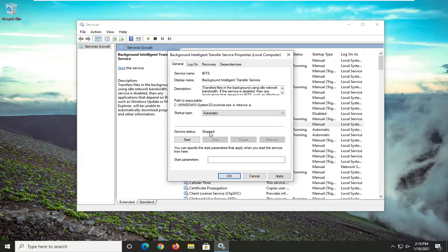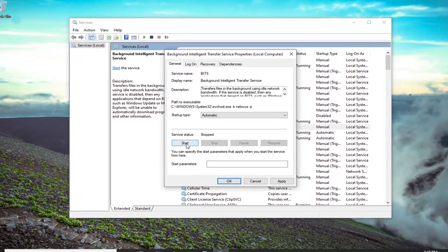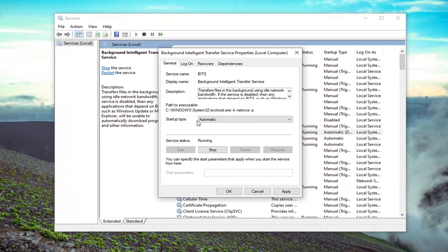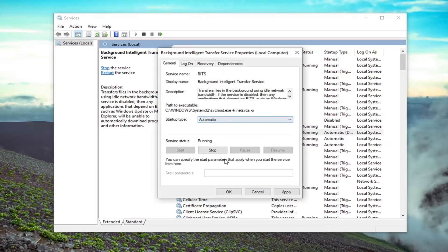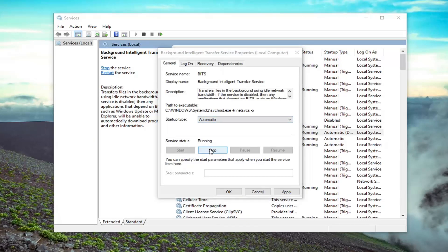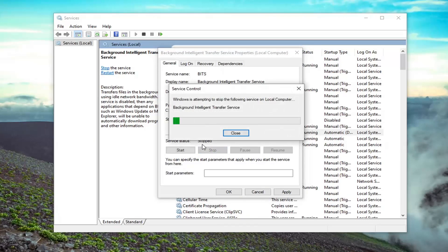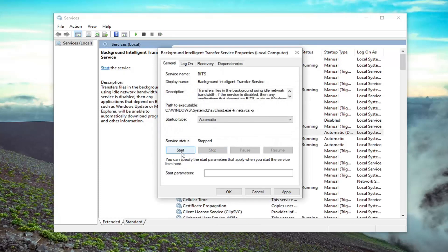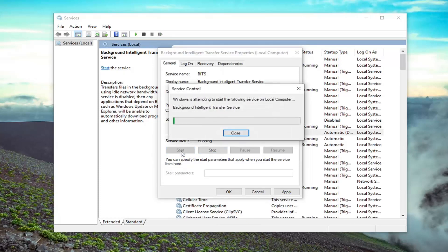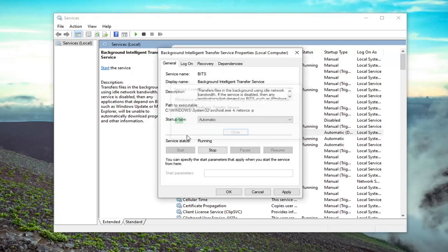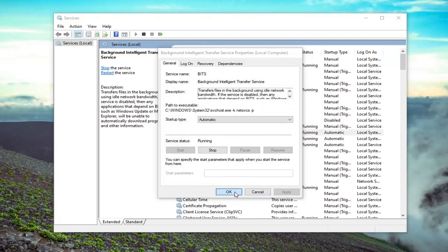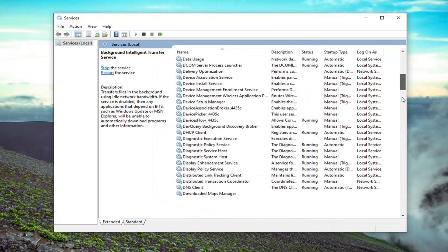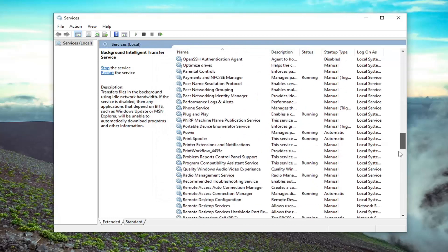Go ahead and click inside the drop down and select Automatic. If the service status is stopped, you want to select the Start button. If it was already started and running, you would want to stop it and then start it up again. If it was already set to Automatic and it was stopped, such as in this situation, you just go ahead and select the Start option to start it back up.